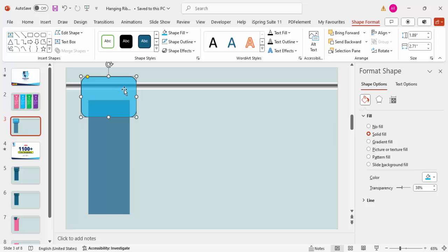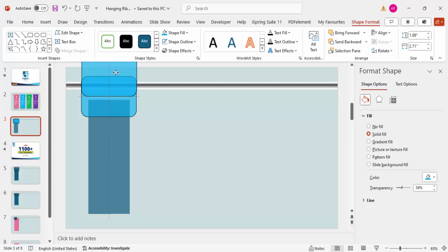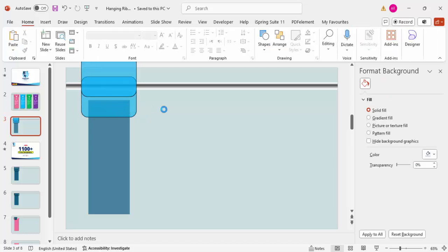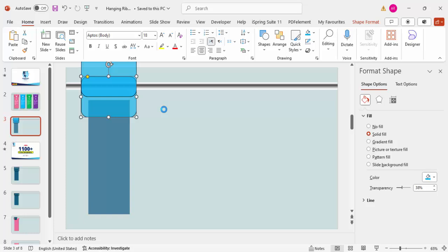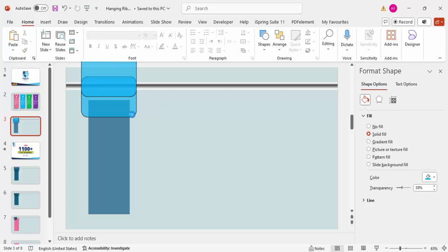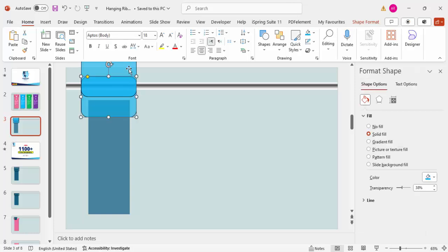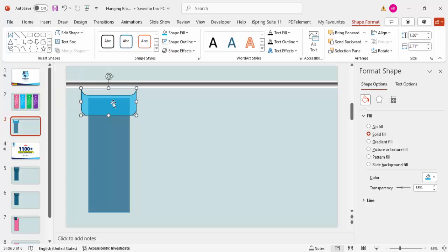Duplicate the rounded rectangle by pressing Ctrl+D, then resize it slightly smaller. The design should look like a ribbon shape with a notch. Select both shapes — the larger and smaller rectangle — then go to Shape Format > Merge Shapes and choose Subtract, so you end up with a cutout ribbon shape.